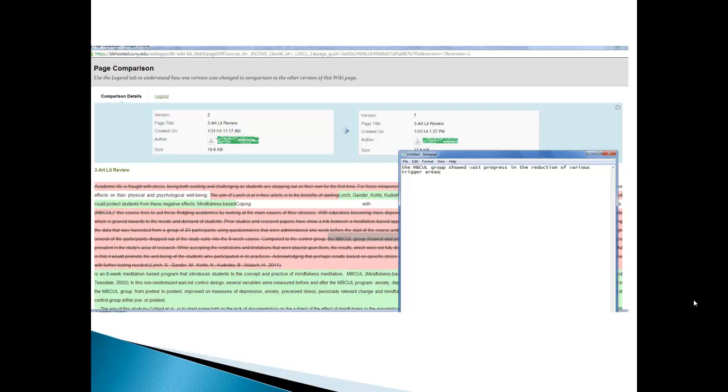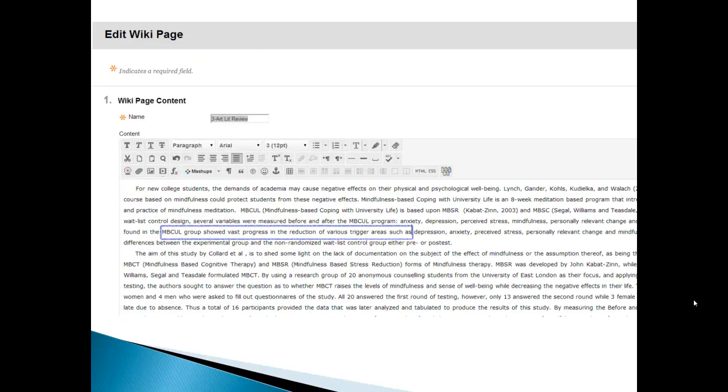So notice the highlighted red text, the MBCUL group showed vast. Well, to cut that and paste it into version 7, here's the trick. You have to open up a notepad and you have to cut it from this window, paste it into the notepad. And then what you do is you close this comparison page and you edit the current wiki page. And then what you do is you copy from the notepad and paste it in to where you want to put it into the current wiki page. Then you save it.